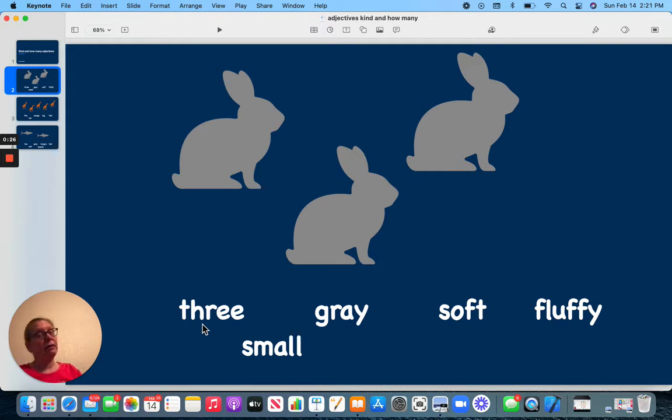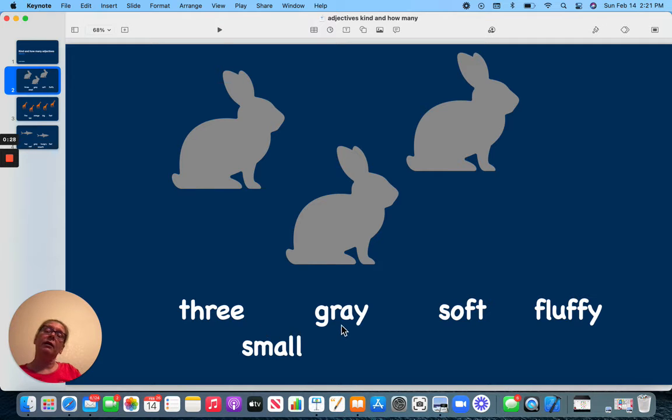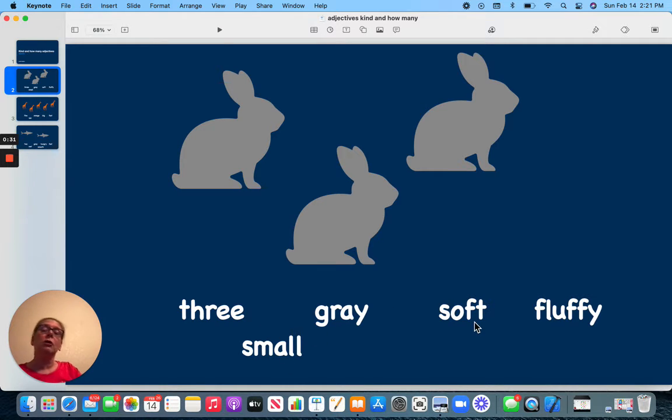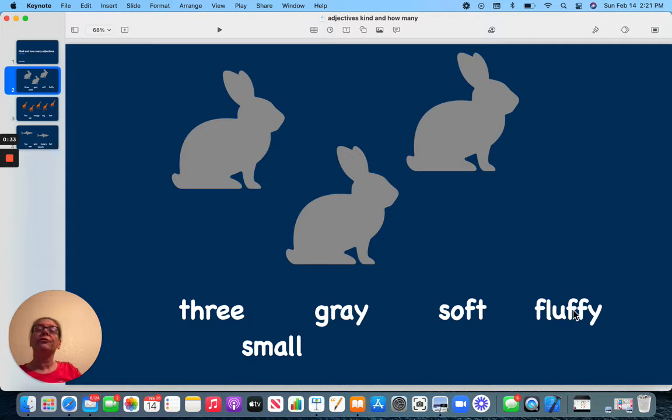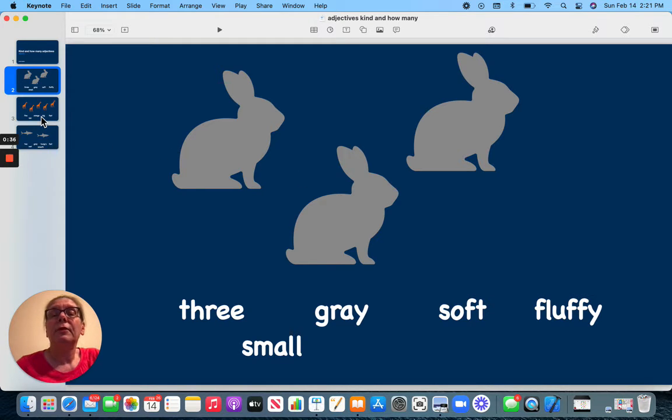That is how many they are. But what kind are they? They are gray, small, soft, or fluffy. Those would be the different kinds they are.